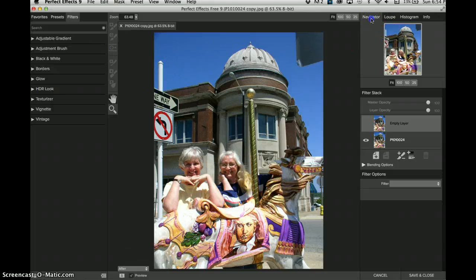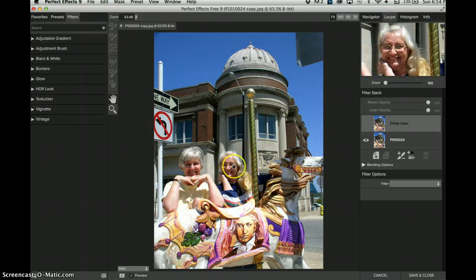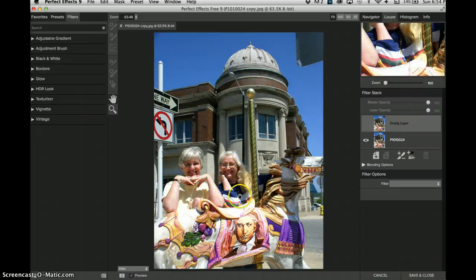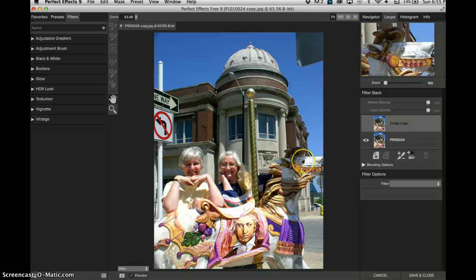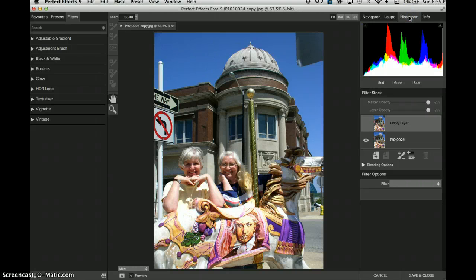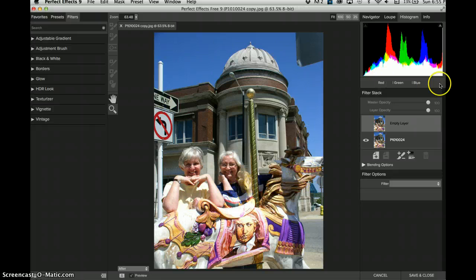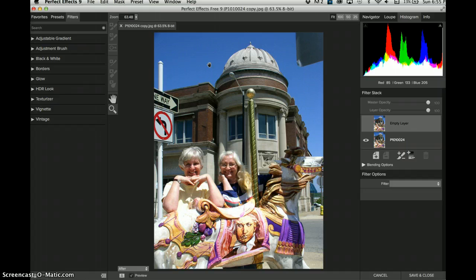Over here is the navigation. Here's a loop — if I want to know what's happening to my sister's eyes, or the picture on the horse, or maybe the horse's eye, I can check it out by bringing out the loop. Here's the histogram. I can see if my picture is too dark or too light. This is a high key picture and there's some white whites. A lot of the reds are in the darker colors, the greens are in the mid-tone colors, and the blues are in the highlights.